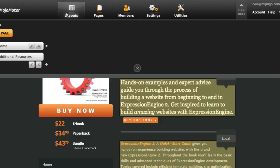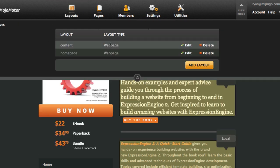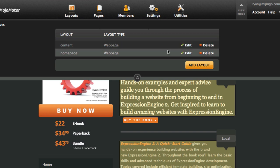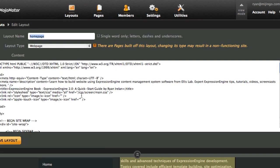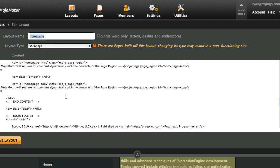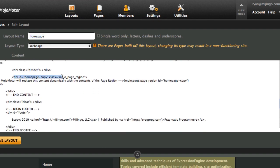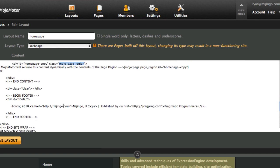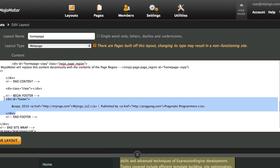We can go over here to layouts, and I have two layouts: one for my content pages, which is right now just the additional resources page, and one for my home page. Here you just click and you can edit through. If you want to look at the tags that Mojo Motor uses, you use these div tags and give it a class of 'mojo-page-region,' and that is the dynamic content that is editable. I could also make a global region here for the footer, so that it's editable site-wide.